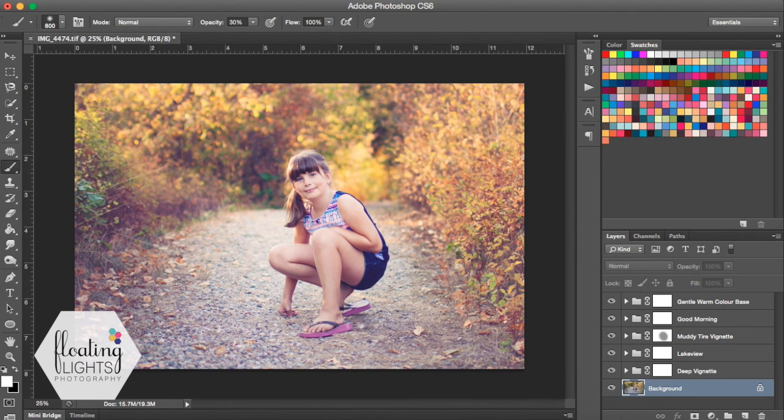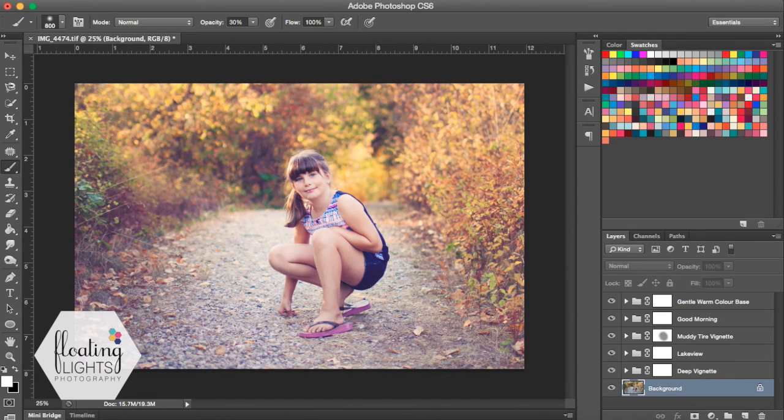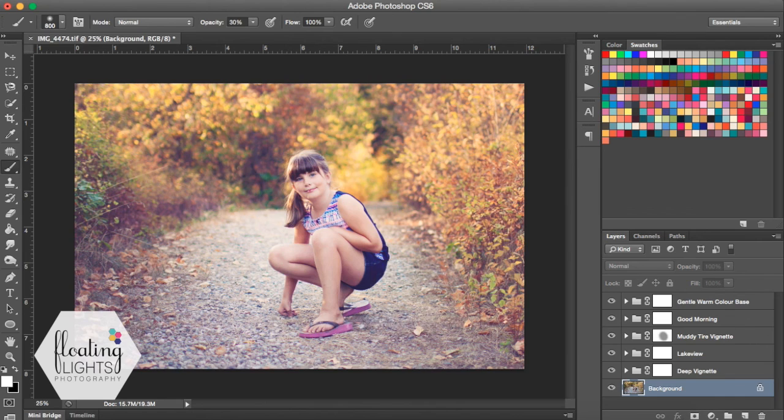So I really hope you've enjoyed this tutorial. If you have any questions at all, you can always email me at hello at floatinglightsphoto.com or come on over and find me on Facebook at facebook.com/floatinglightsphotography. Thank you so much for watching. I hope you have a great day.